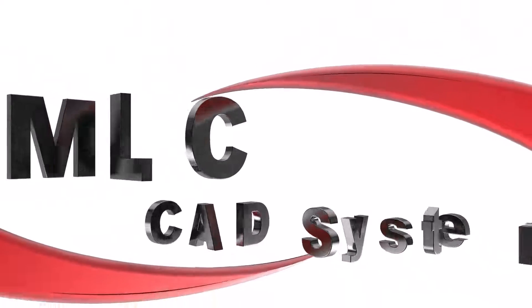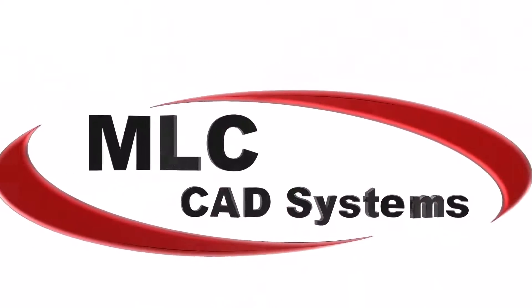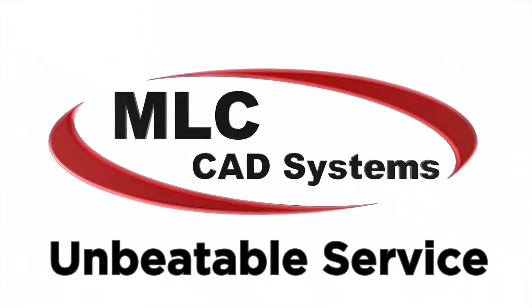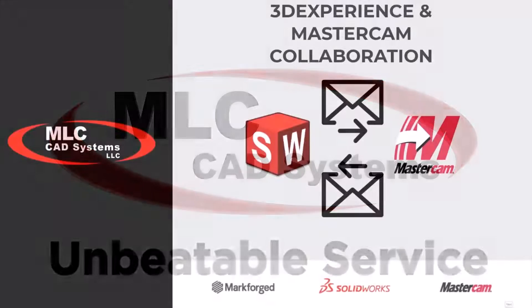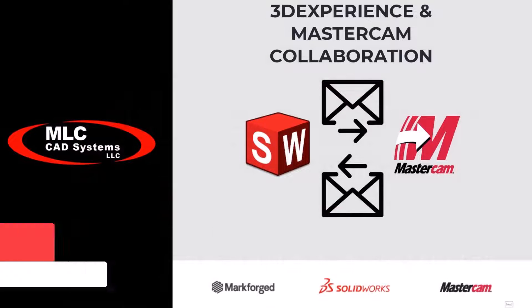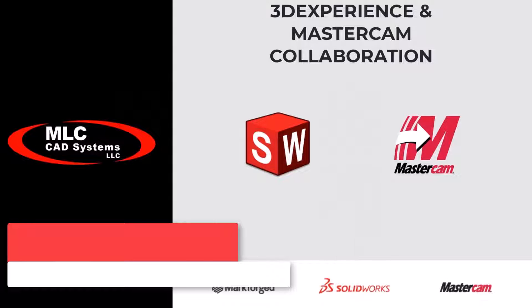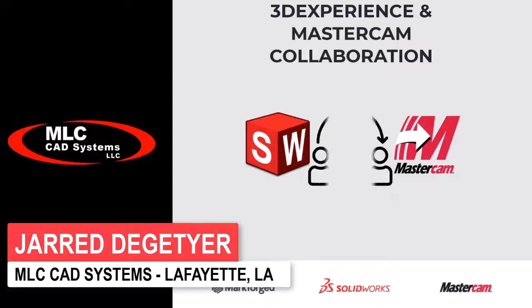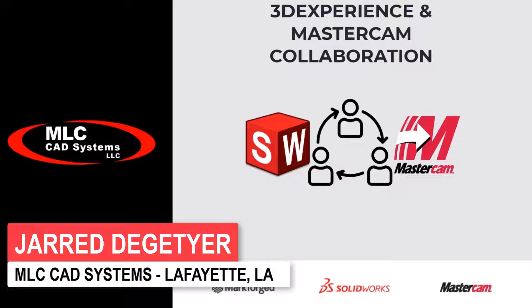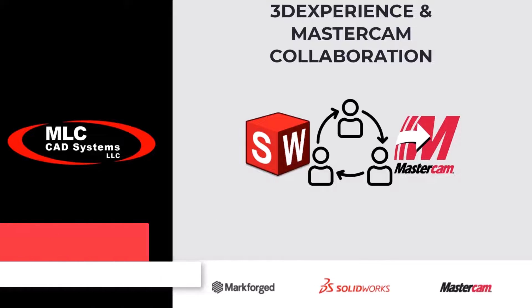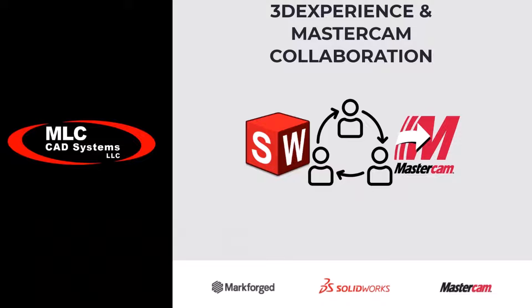Are you tired of emailing files back and forth and working in a disjoint environment? Wouldn't it be nice if you and your team, and even contractors, could collaborate together on a unified platform? Well, that's what we're going to explore today in this quick video.